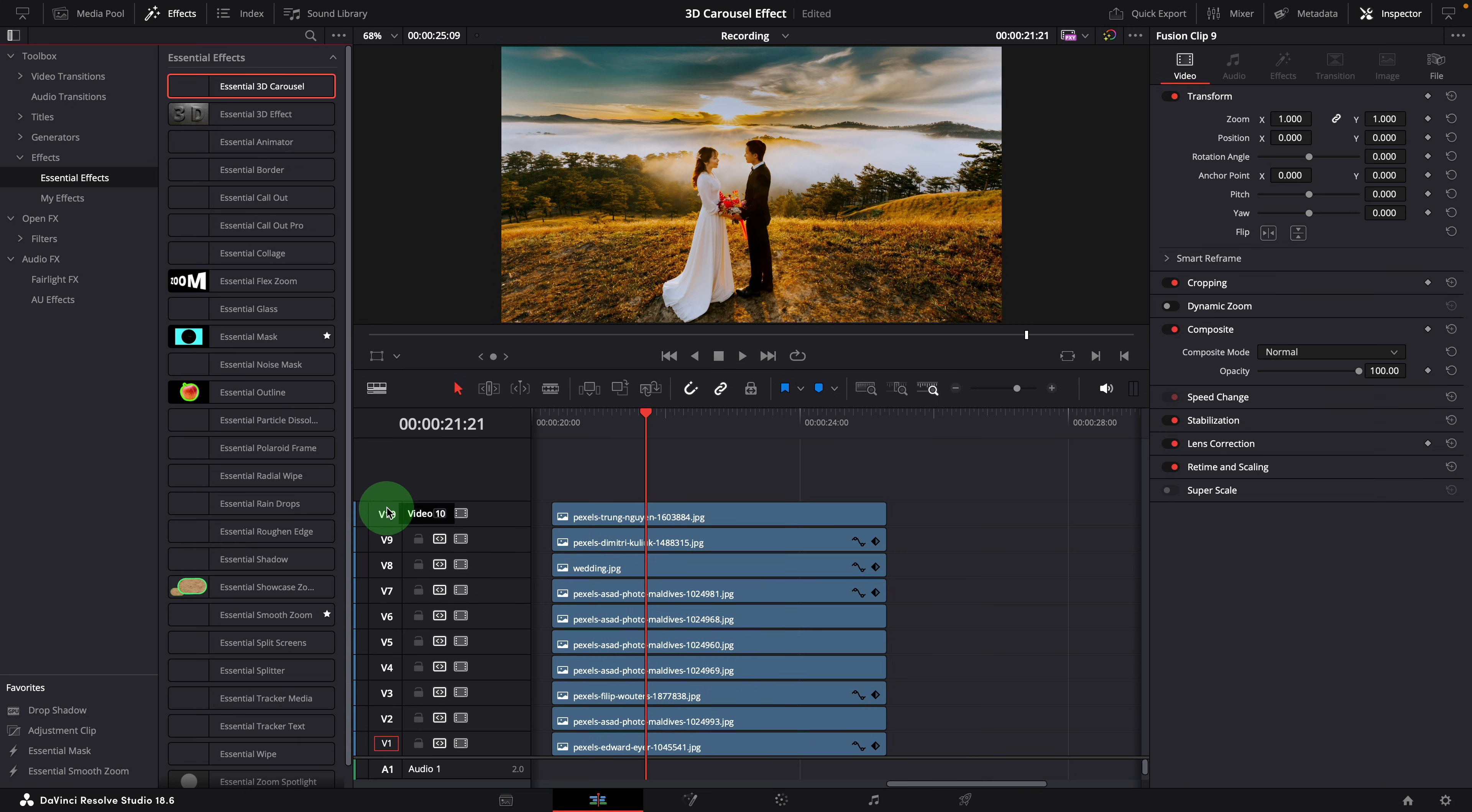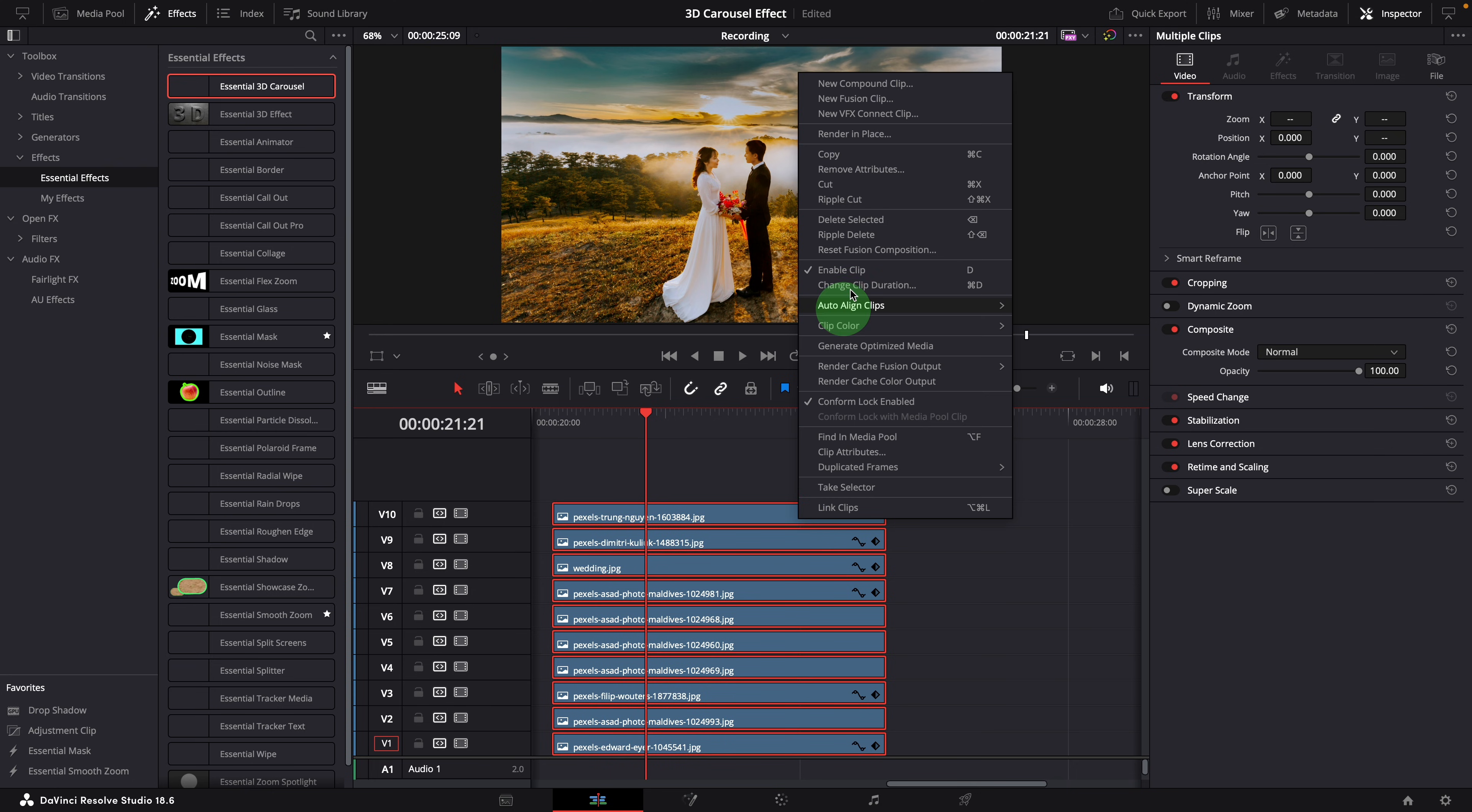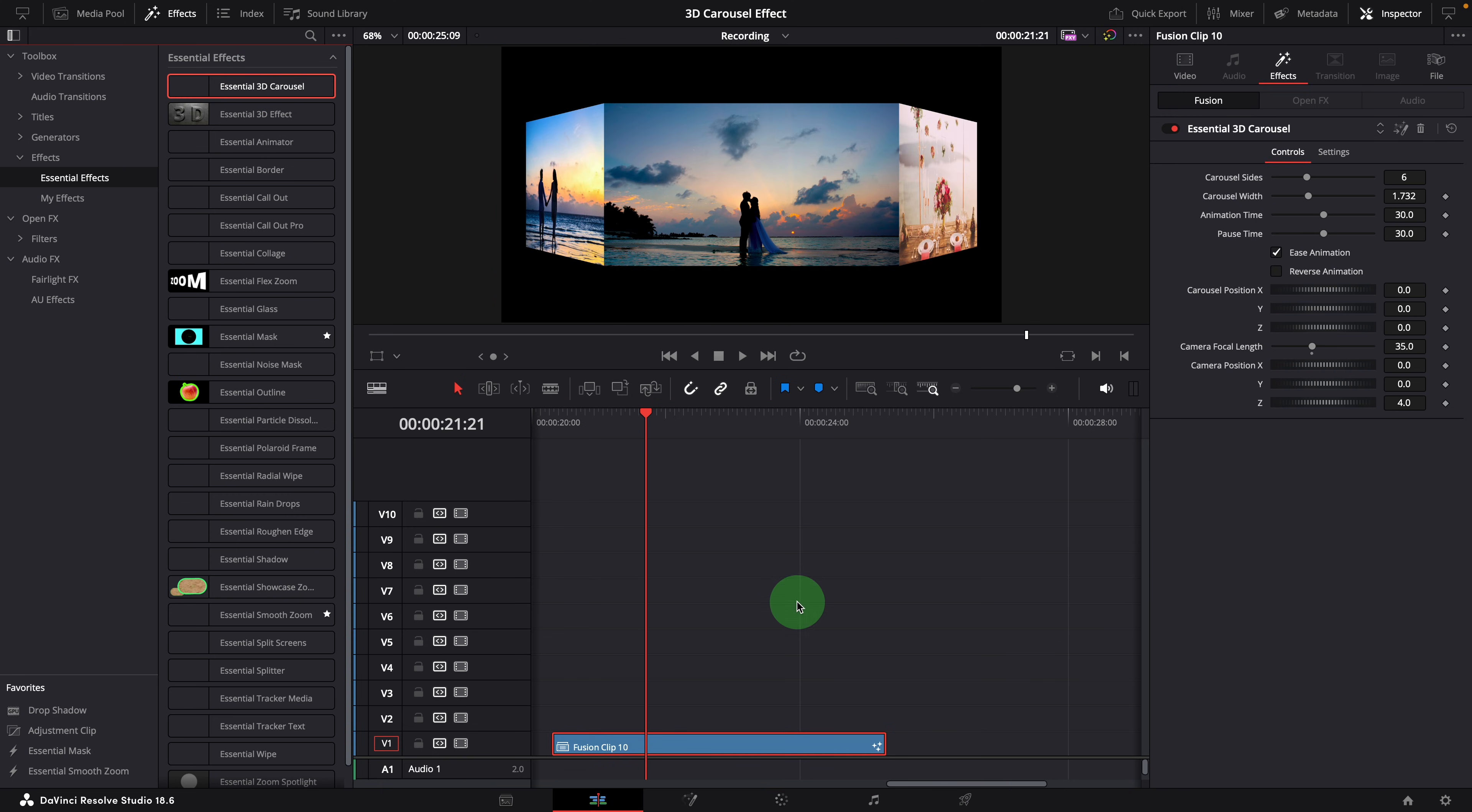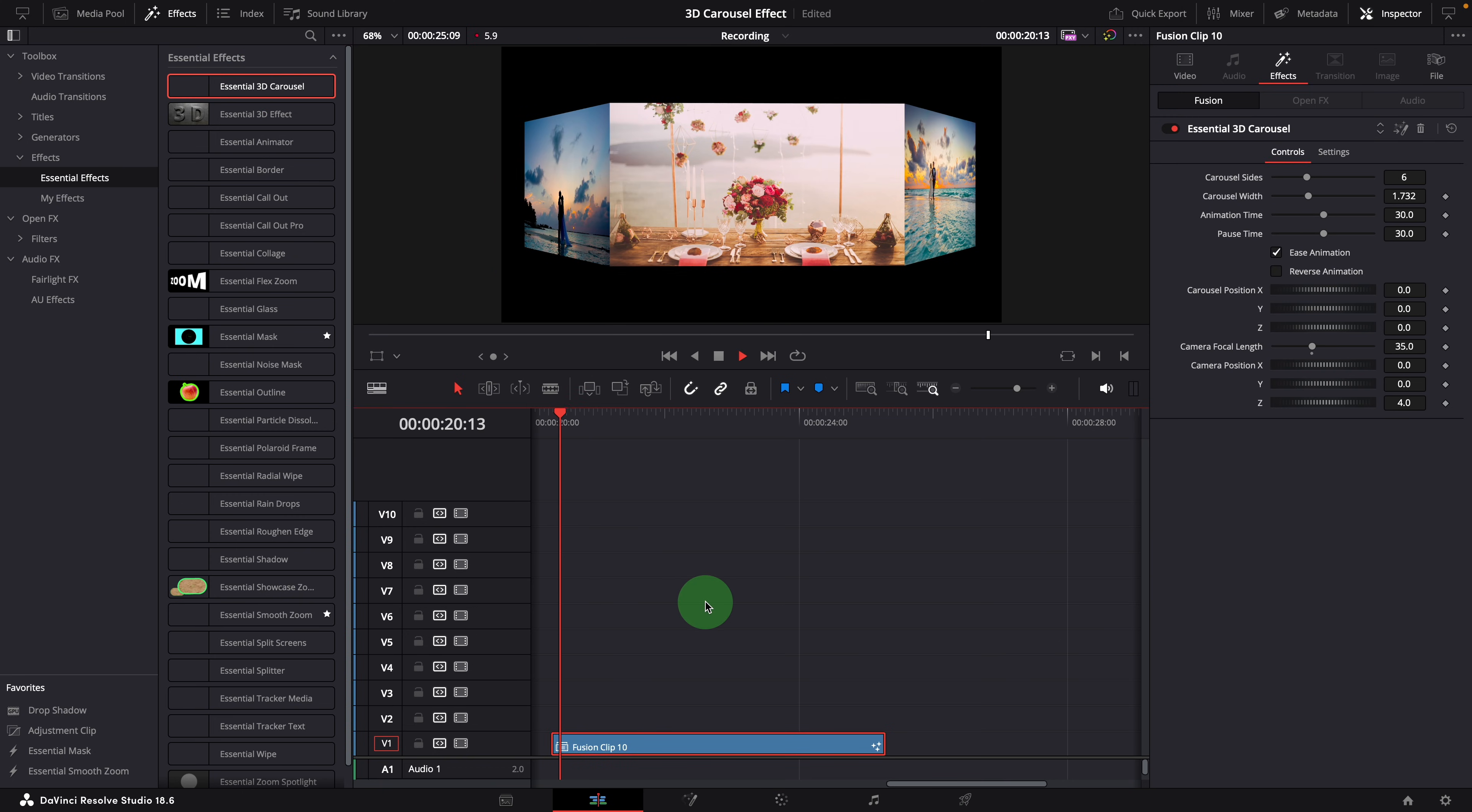Here we have 10 images stacked in the timeline. To apply the carousel effect, select all of them and create a new fusion clip. Apply the effect, and instantly we create a closed-style six-side carousel slideshow.